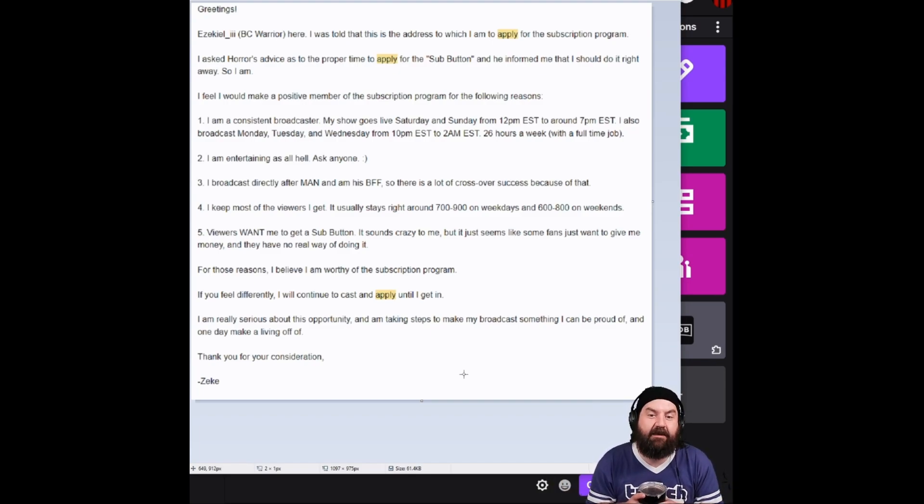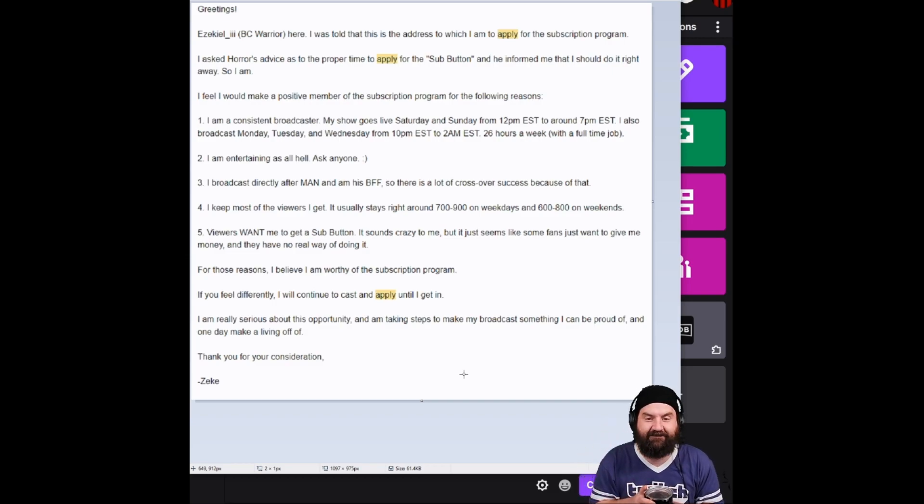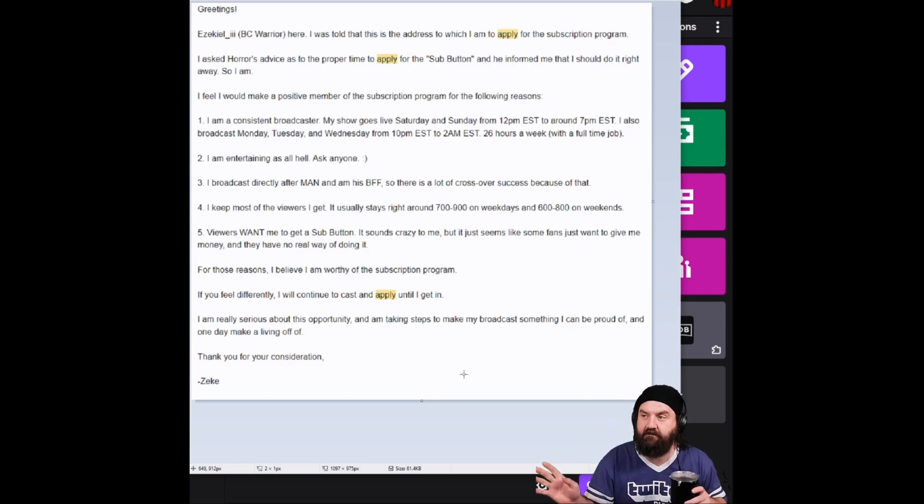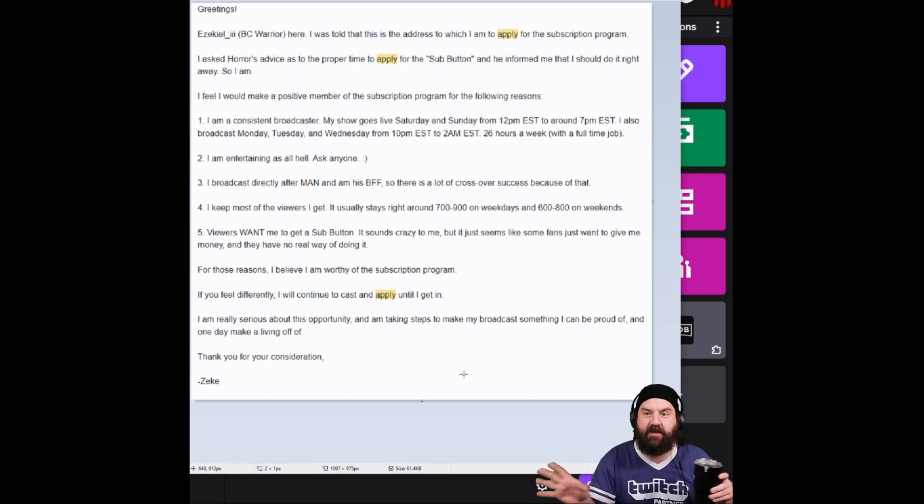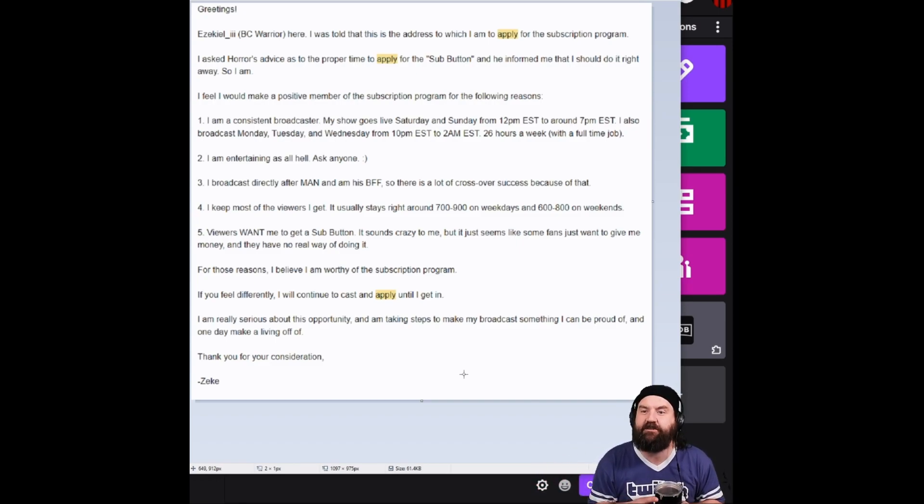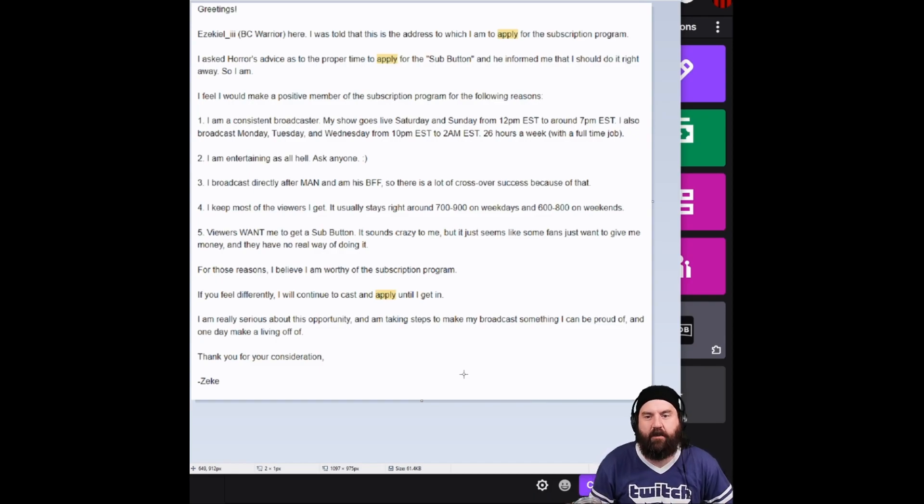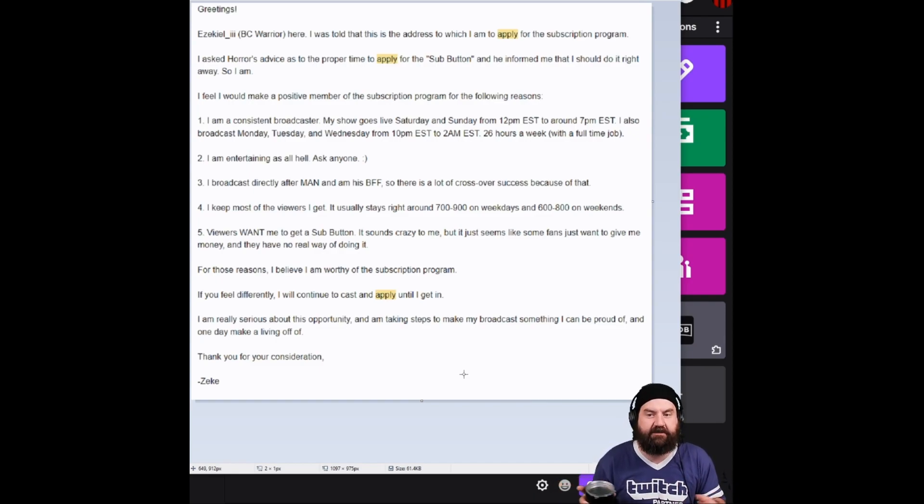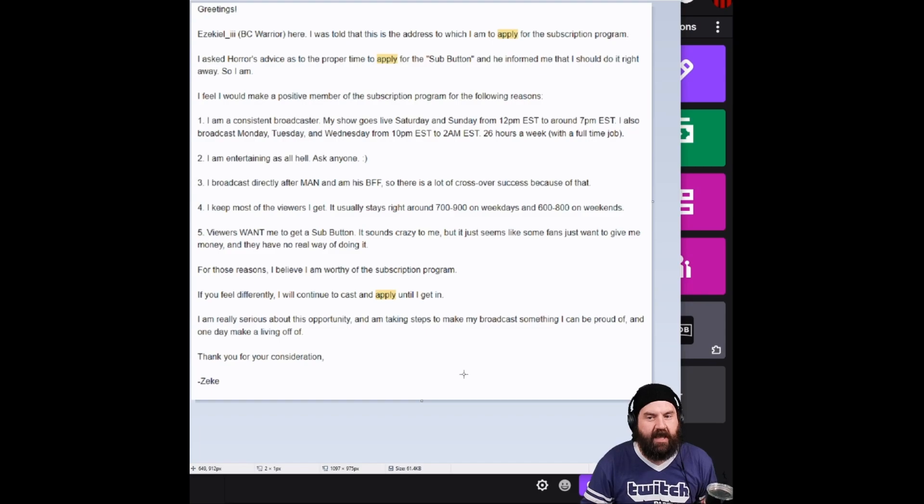Four, I keep most of the viewers I get. And that is true. When raids were like the only thing to do after your stream, I had good viewer retention. It usually stays right around 700 to 900 on weekdays and 600 to 800 on weekends.